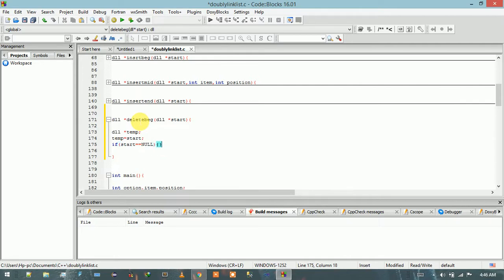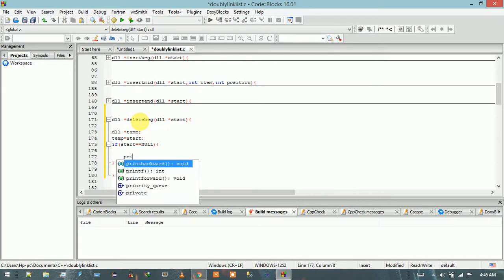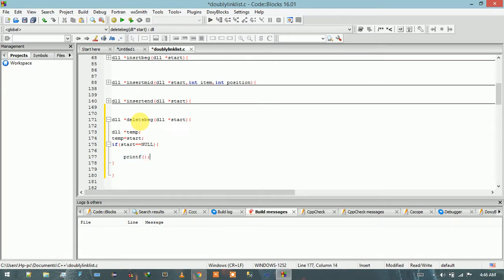If start is equal to null, it means there is no data, so there is nothing to delete. We print here: empty double linked list, and we return the start address.